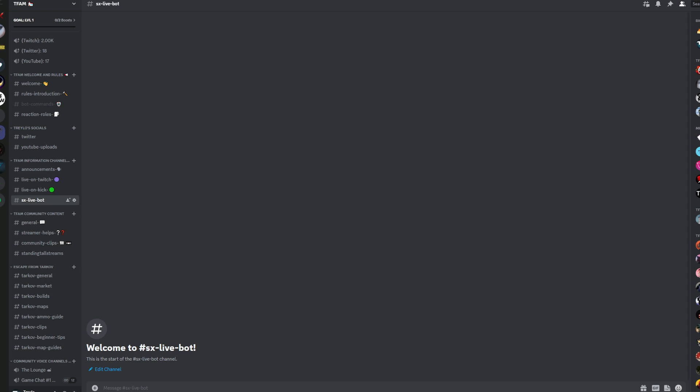and it will post that live notification immediately when they hit going live on Kick. So to add these streamers, just another simple command, plus Kick streamers, add, and then the name of the streamer that you want to use. For instance, myself, I'll just put Trello TV.